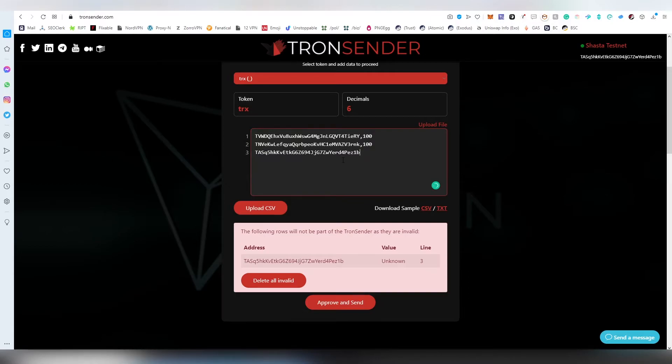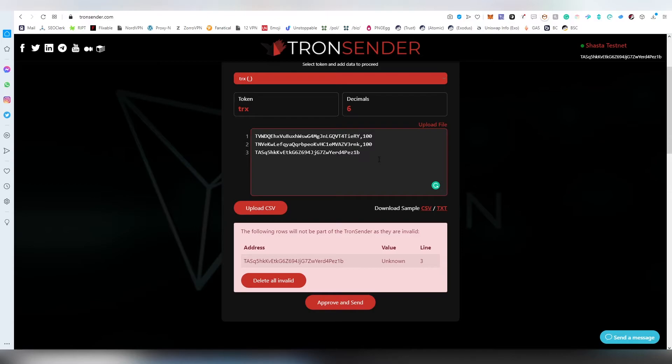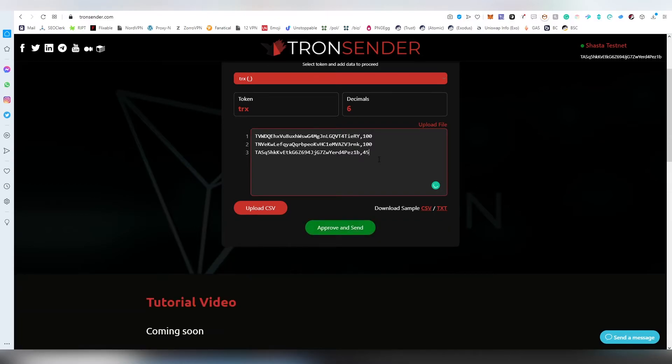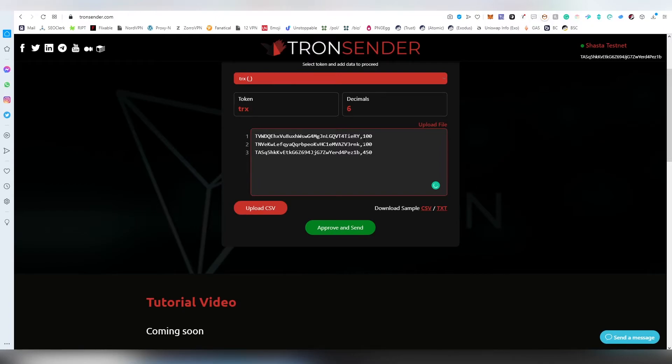Now it's still giving us an error because we haven't chosen how much Tron we're going to be distributing to this address. We're going to add a hyphen and then add that number. You can choose to have different amounts for every single account, so in case you're doing an airdrop or a payment for people, you can choose which ones are getting which amount.